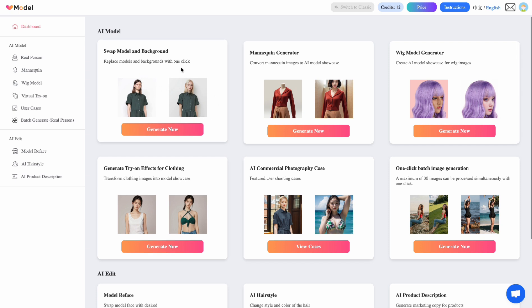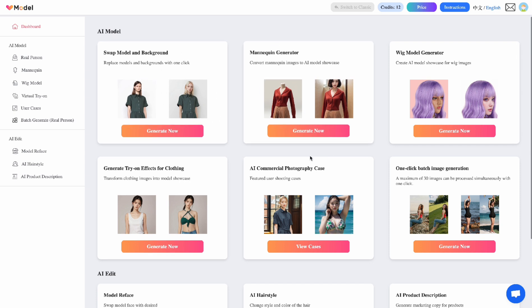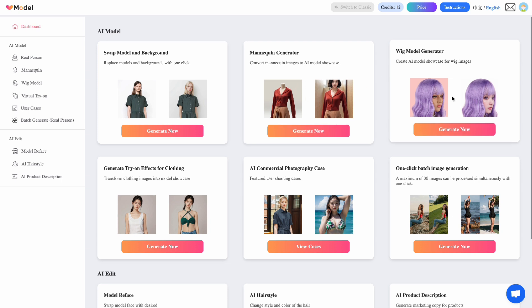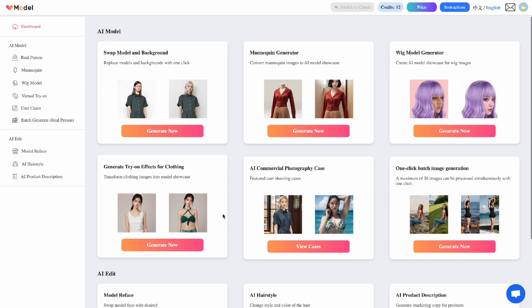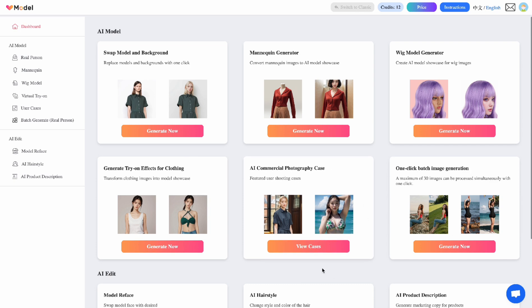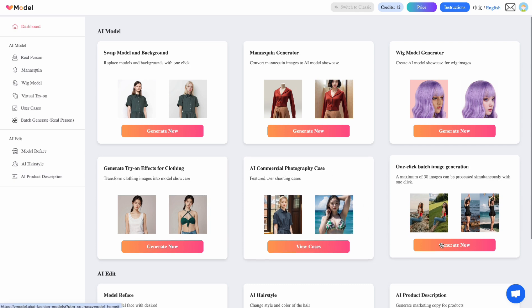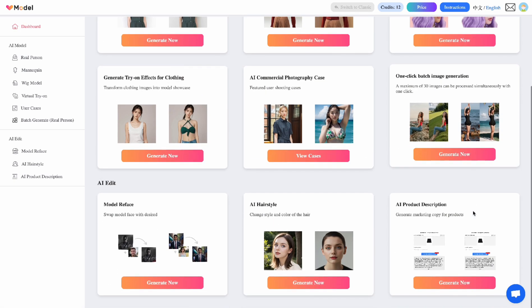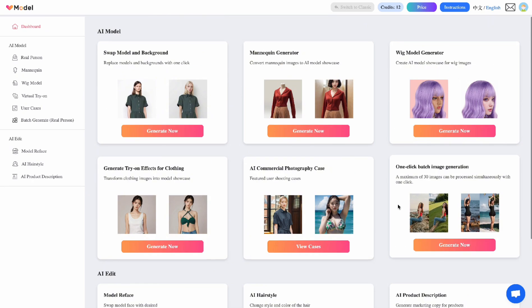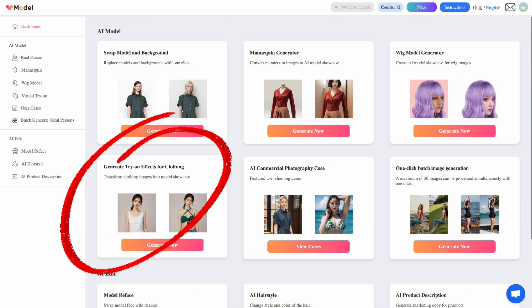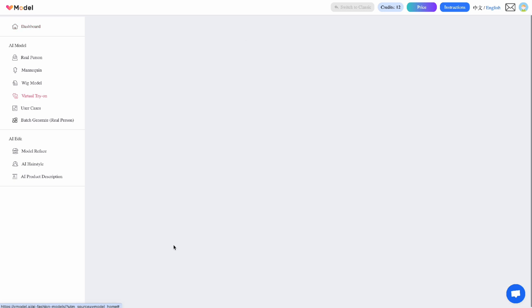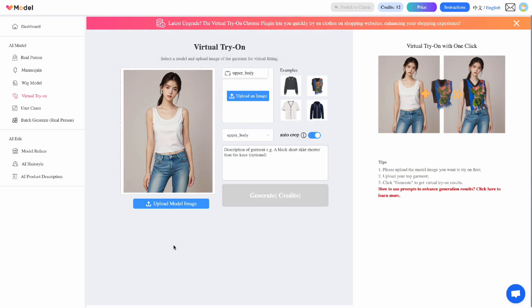Now there are so many different options of things you can do with V Model. You can swap the model background, give it a new background. You can generate from a mannequin to a real model. You can work on wigs and then the try on effects, AI commercial photography. There's a bunch of things you can do with it. Now what we are interested in the most is this. We want to generate try on effects. So this is really similar to Outfit Changer.